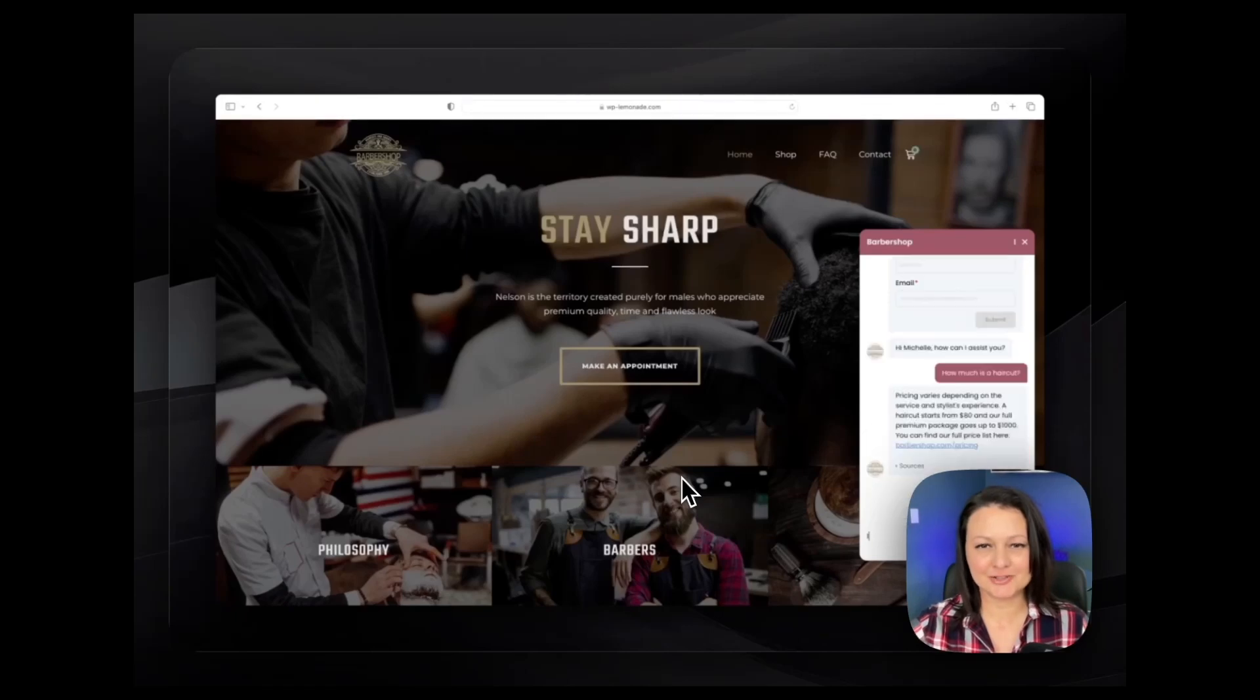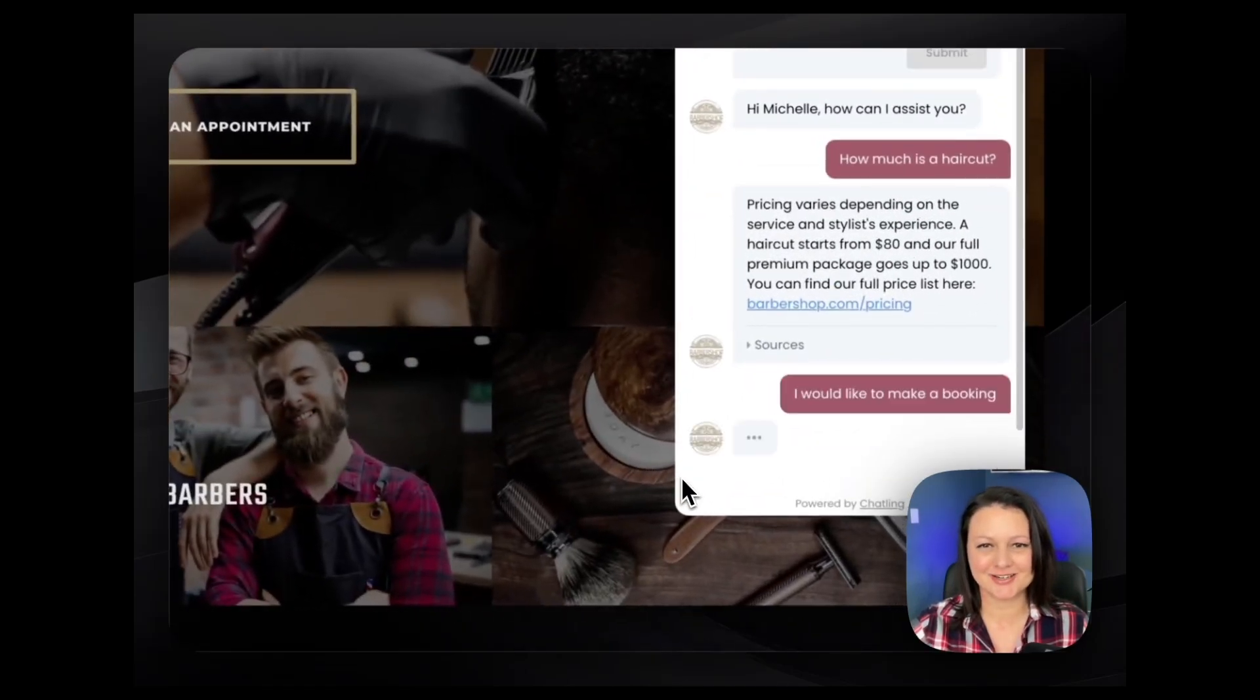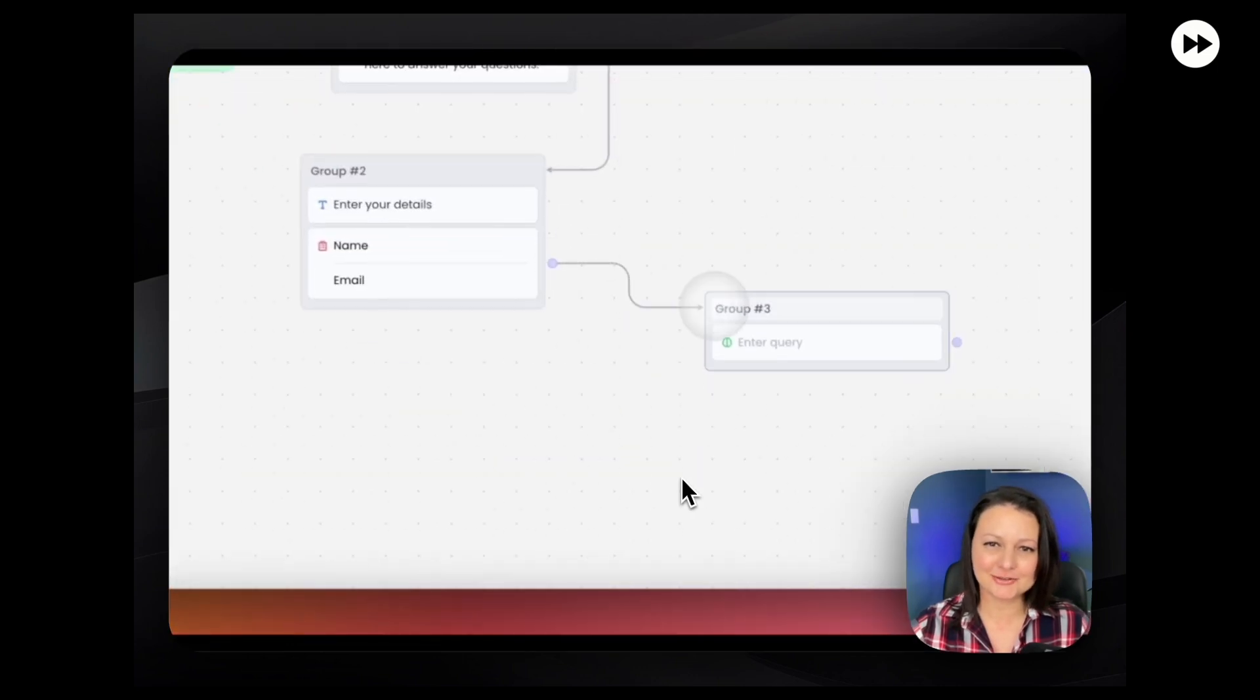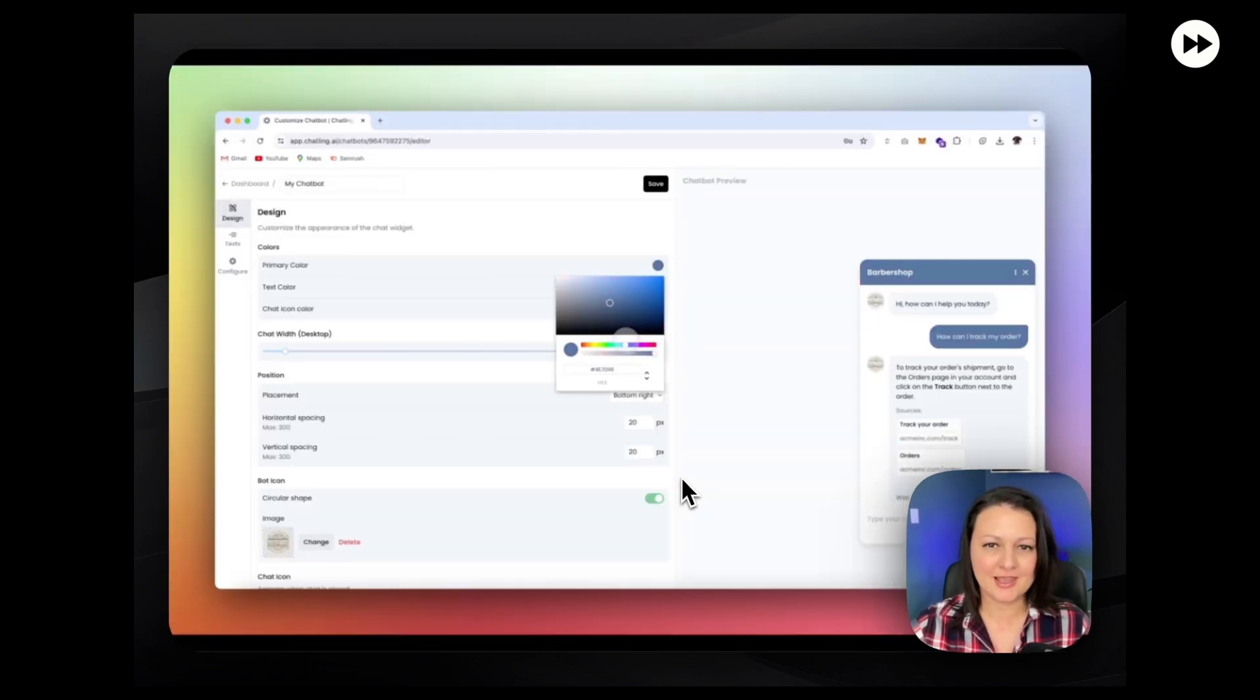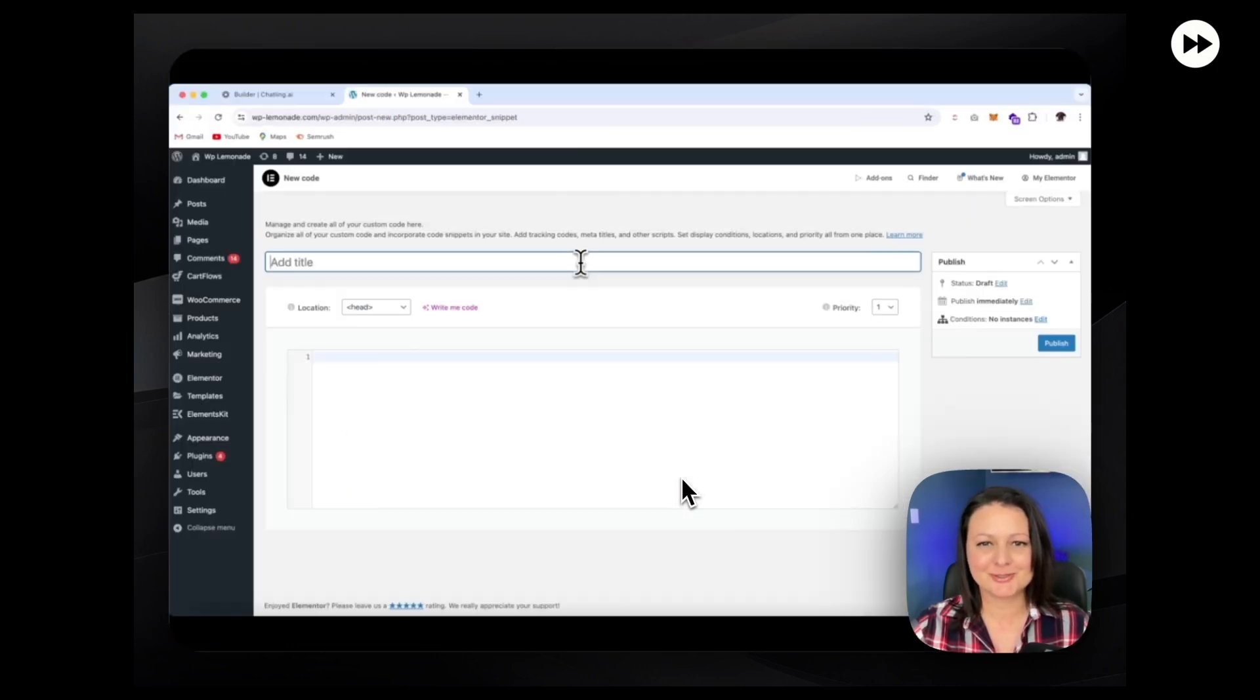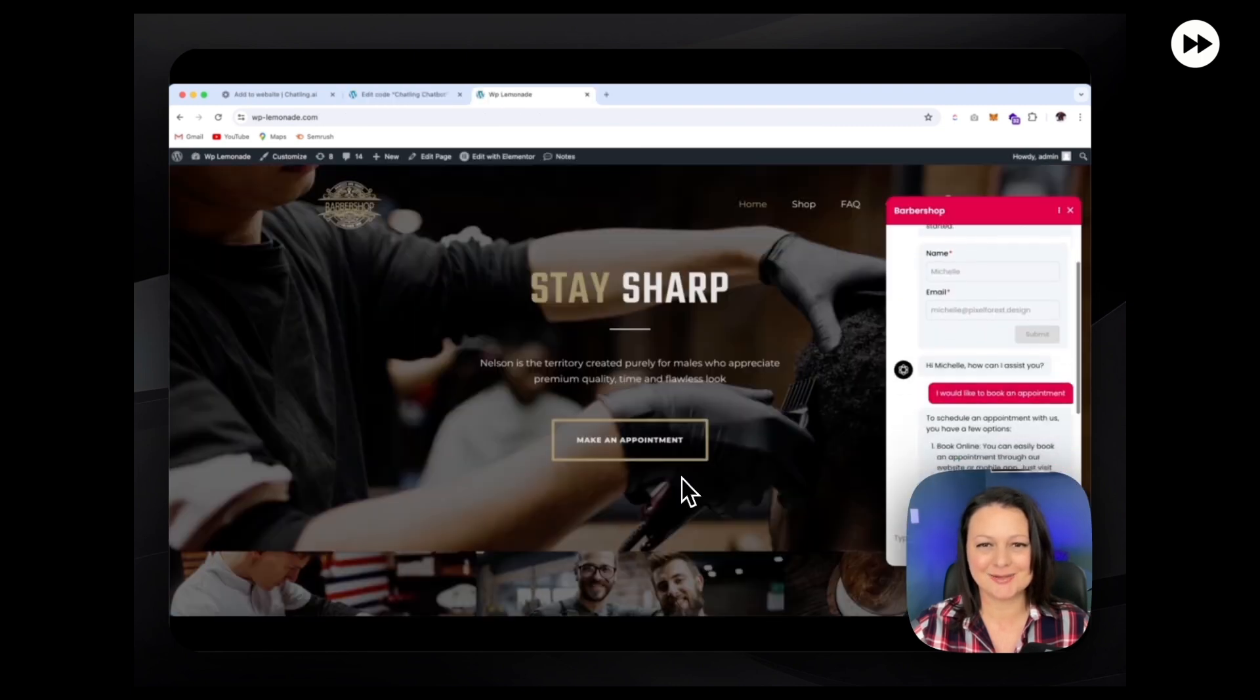Today, we're going to build and train our own chatbot from scratch, just like this one. I'll show you step-by-step how to do this for free and add it to your own website, so make sure you watch to the end so you don't miss any steps.